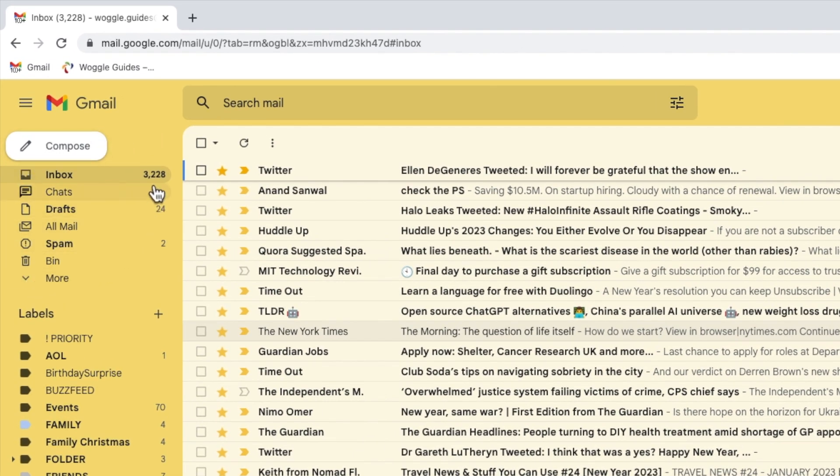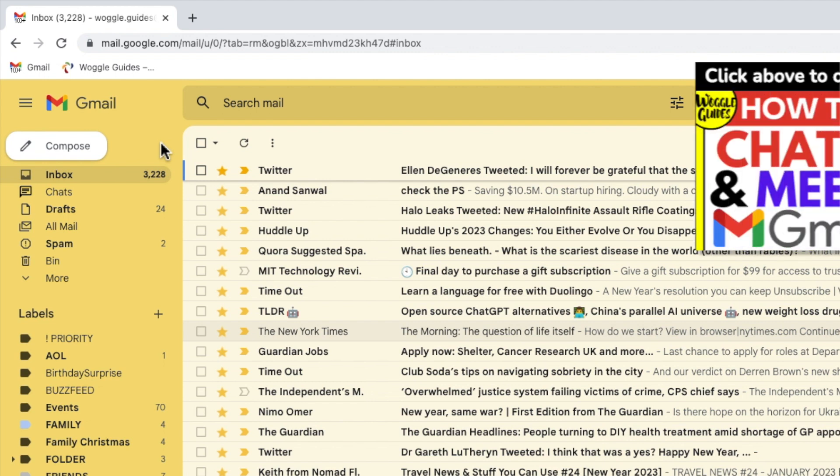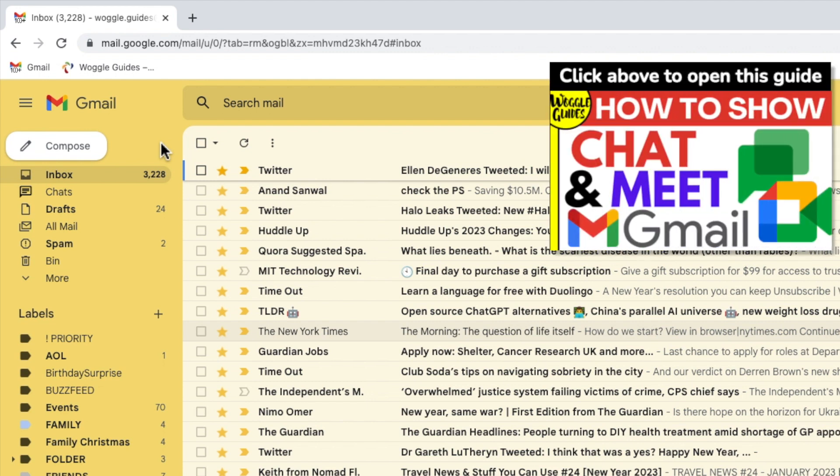If you ever want to add either the chat or meet sections back into your Gmail inbox view check out the Gmail guide shown above that explains how to do this.